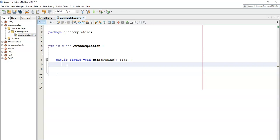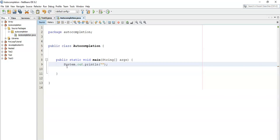On this NetBeans IDE, when you type S-O-U-T then click on the tab button on your keyboard, that will pop this. So this is not just the autocompletion, but I just wanted to show you this trick.